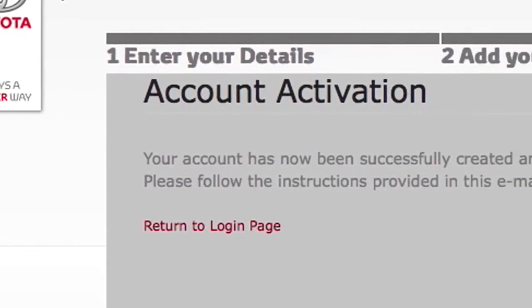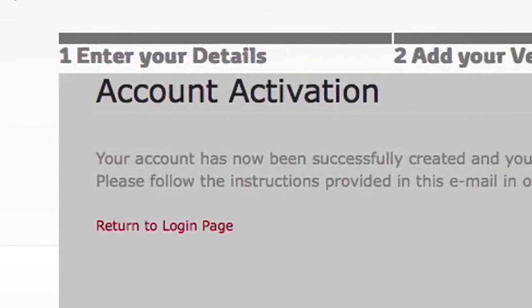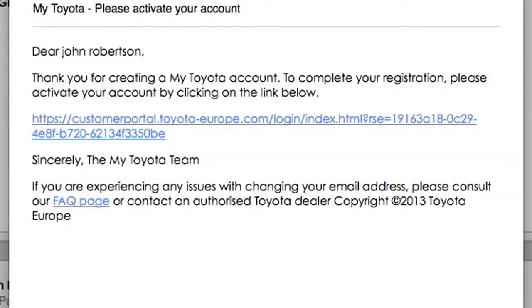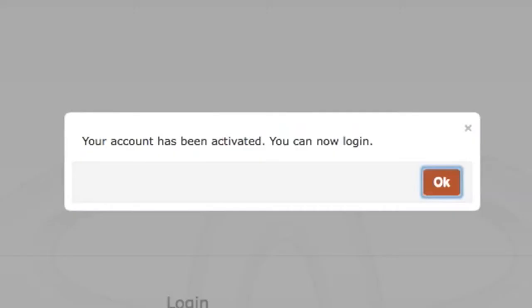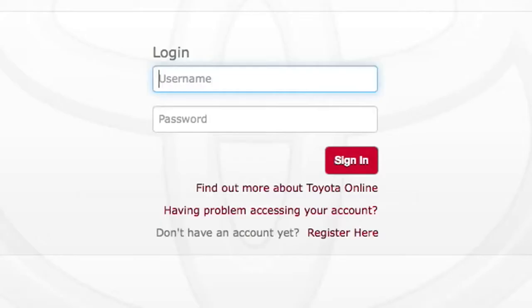Your account is now activated, but you'll need to confirm your identity. To do this, we will send an email along with a link from the Customer Portal. Click on the link and confirm OK on the pop-up that follows. Now return to the login page on the Customer Portal.